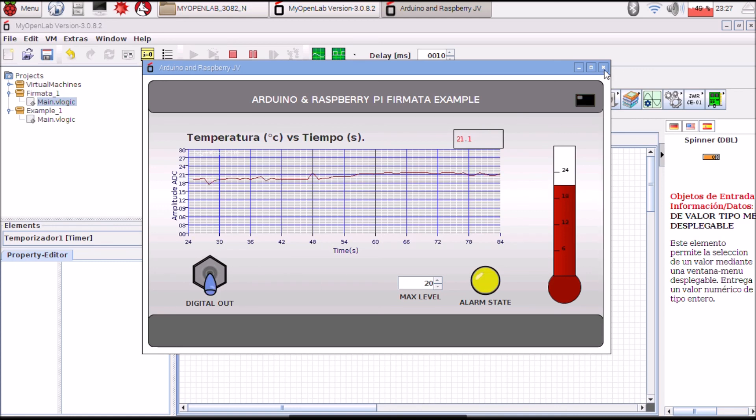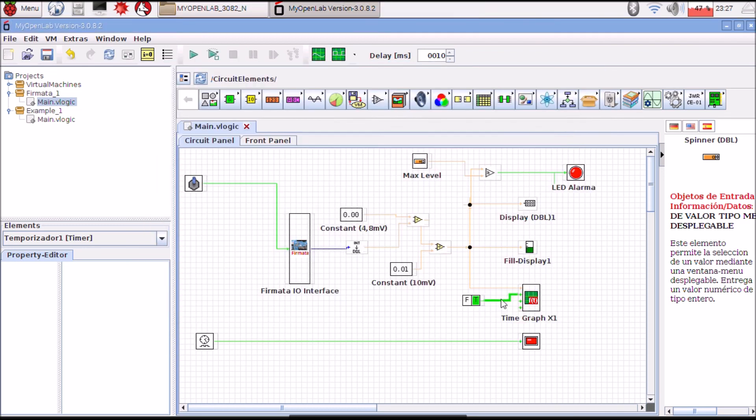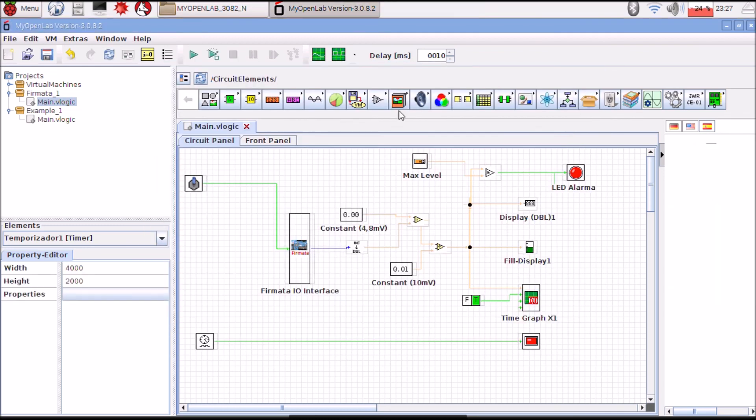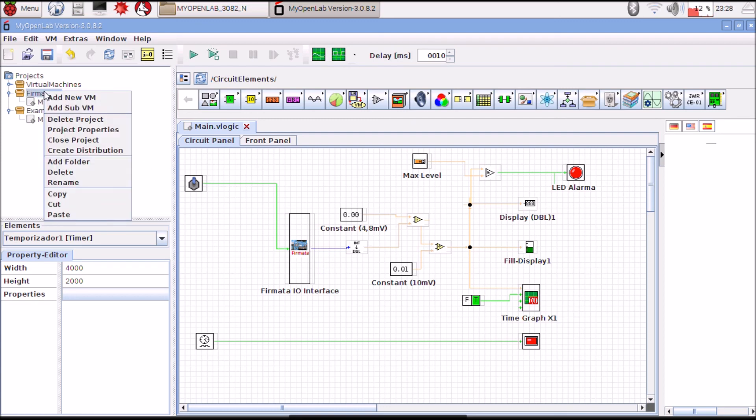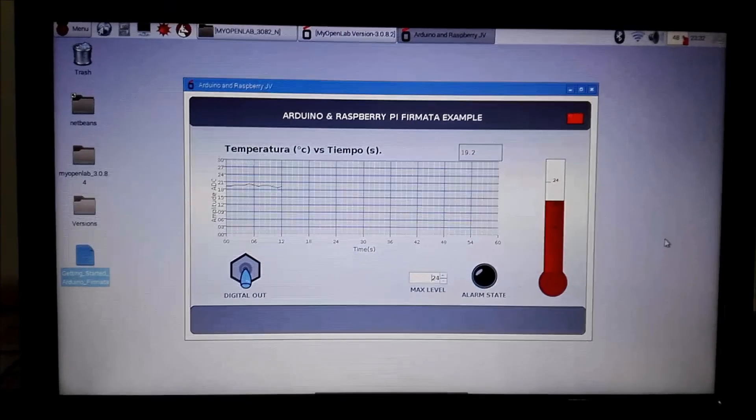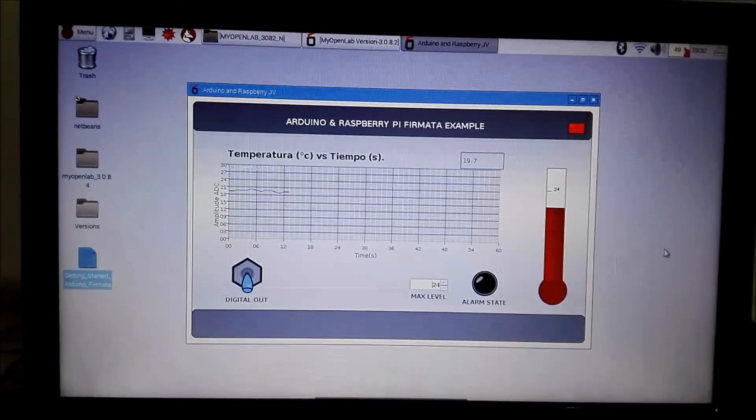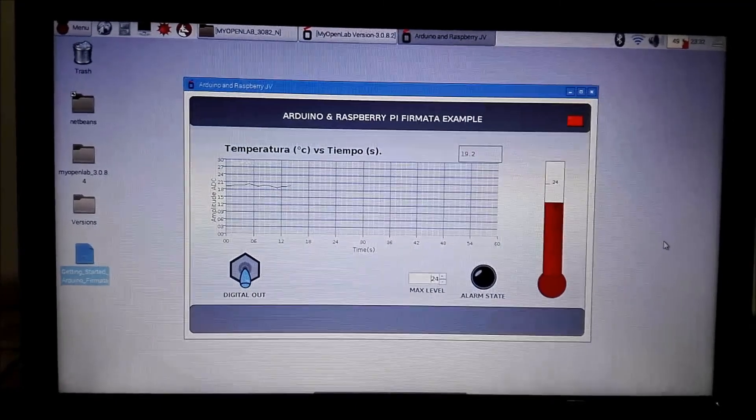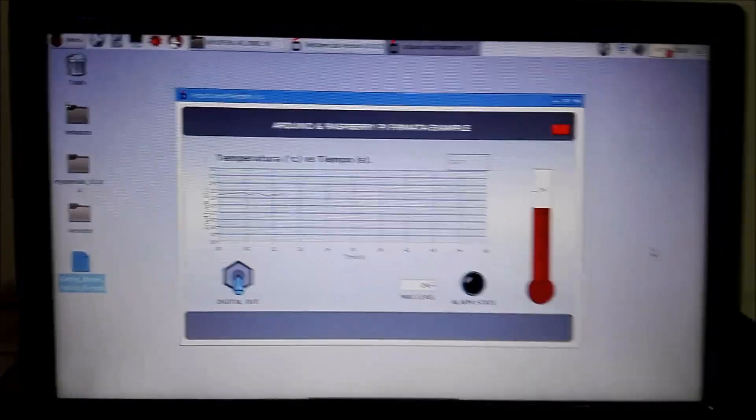Okay, I am going to close it. If you want you can create a distribution that is a Java executable. I will show it in another video. I want to show you how it is working.